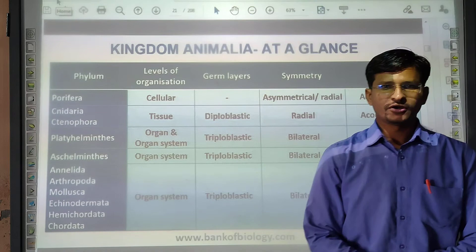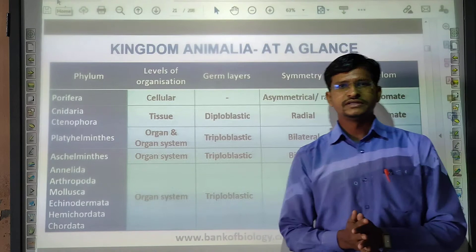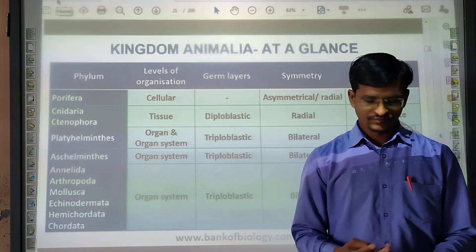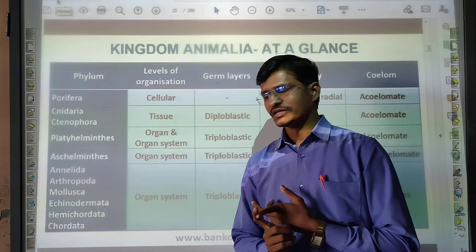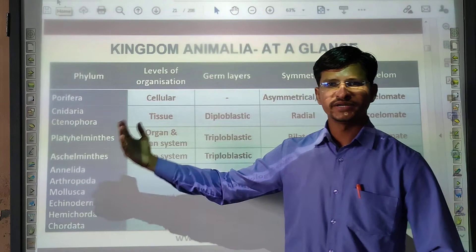Good morning to all my dear students. In our biology class, we are in chapter number 4, that is Animal Kingdom. In our previous video, we discussed four phyla: Porifera, Cnidaria, Ctenophora, and Platyhelminthes. Now I am going for the remaining phyla today through a topic-wise presentation.